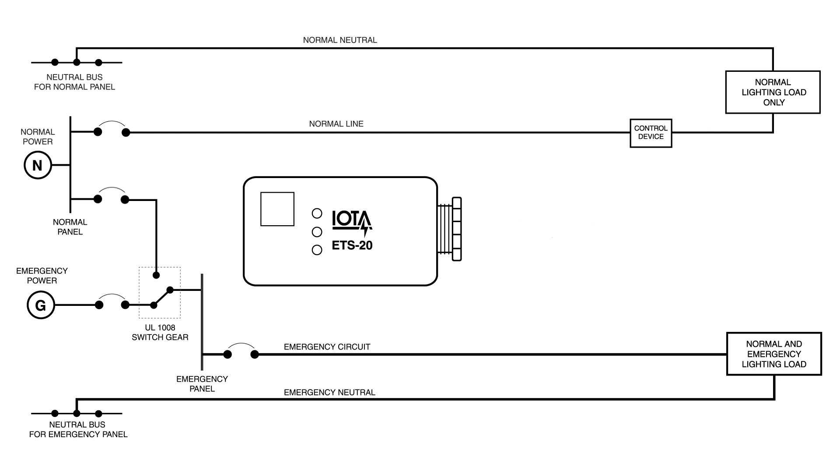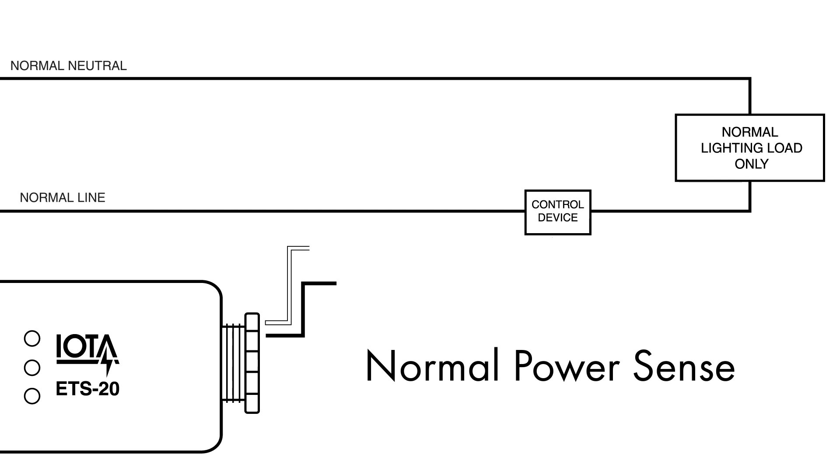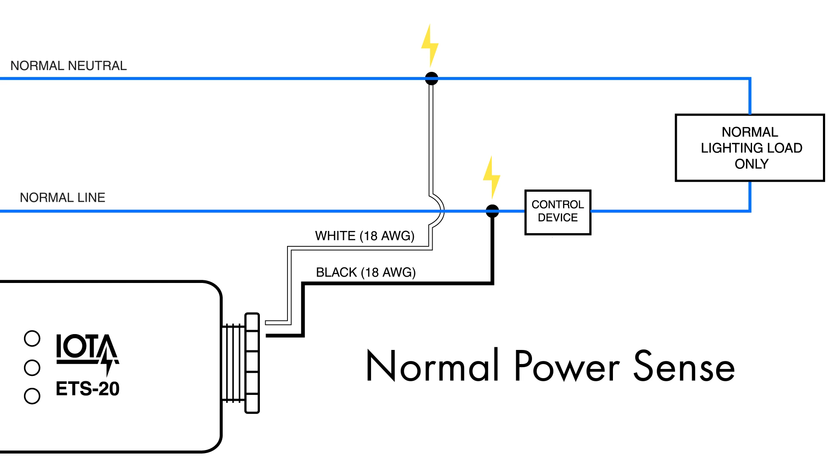So how does it work? Well, the best way to understand the ETS-20 is to understand how it's wired and installed. And that begins with the normal power sense. These include the 18 gauge black wire and 18 gauge white neutral wire which connect to the normal line and normal neutral respectively, making sure the black wire is connected ahead of the control device. These wires are used to sense whether power is being applied to the normal lighting circuit.